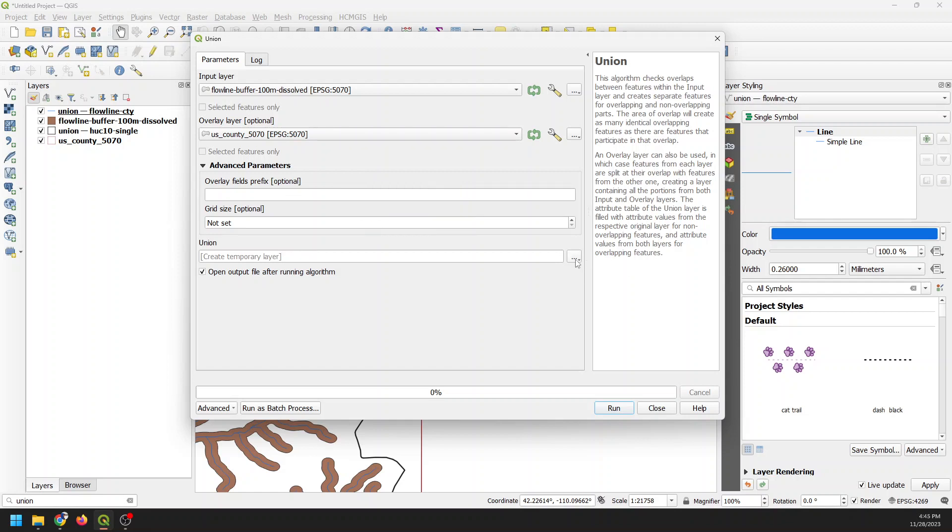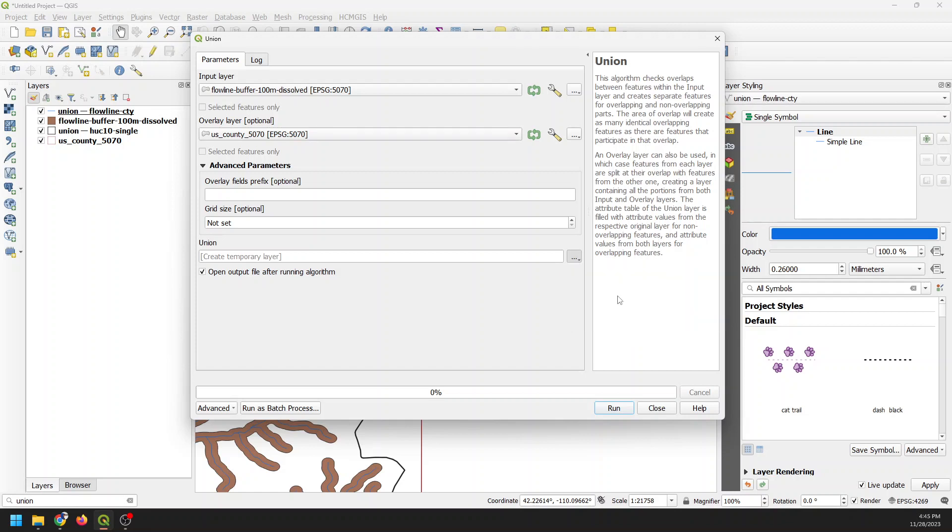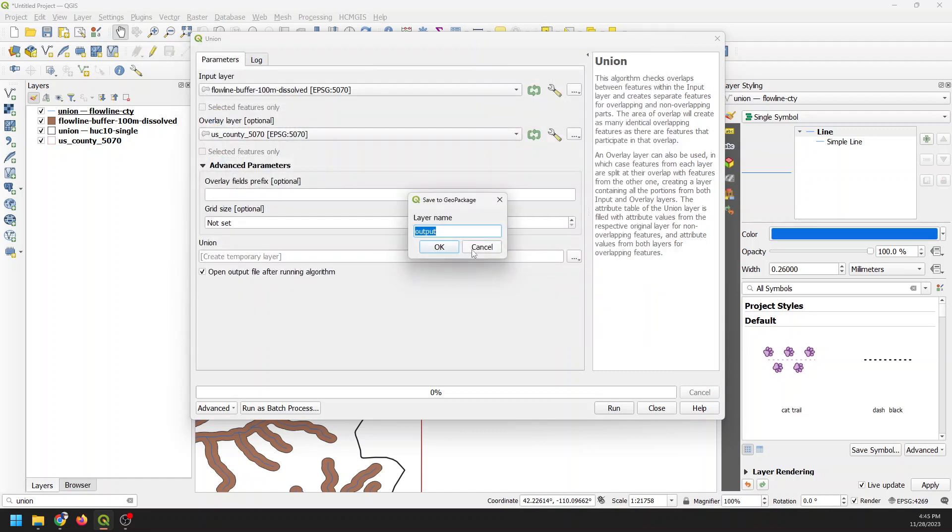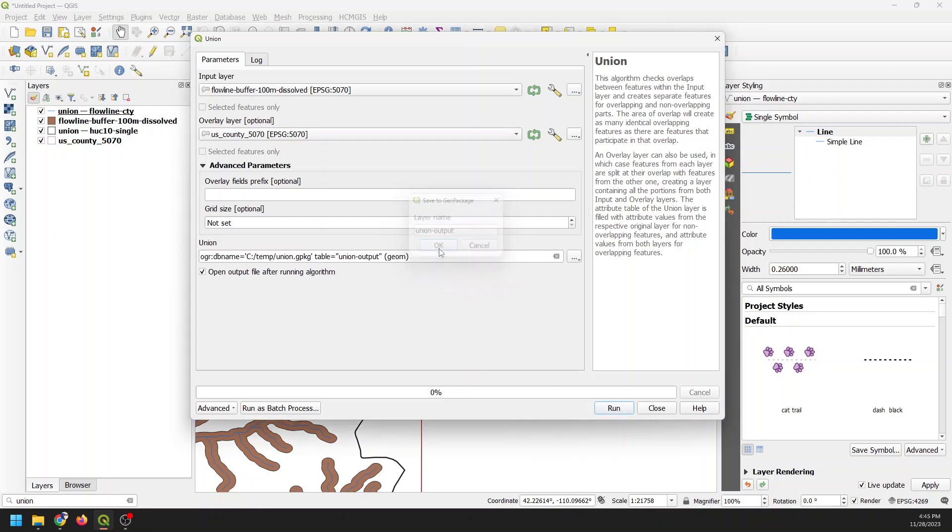And I'm going to save this to a file so that you guys can all see it. So this is going to be the union output, and we'll do OK. Now, let me do a quick aside here. I've been using GeoPackages the wrong way for a long time. Well, not the wrong way, but an inefficient way. I'm going to do a video on this, on using GeoPackages with QGIS. Man, it's just a game changer for file management. It's awesome.